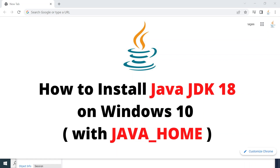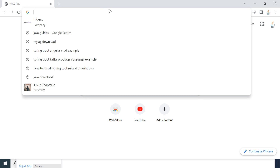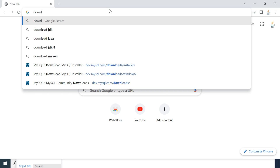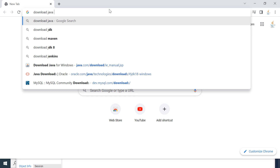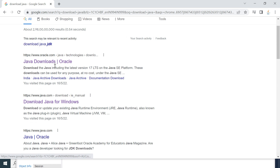Hi, welcome back. In this video I'm going to show you how to install Java JDK 18 on a Windows machine. Let's head to the browser — I'm in Chrome but you can use any browser you want. Go to a new tab, just type 'download java' and hit enter.